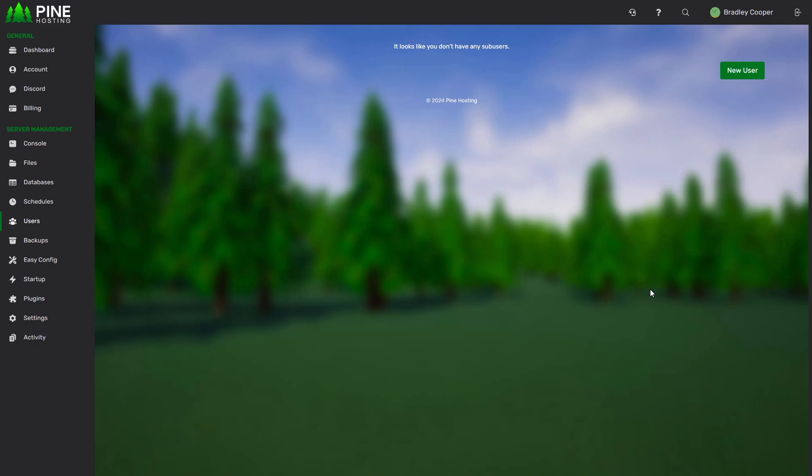Welcome to the Pinehosting users page. From here you can add all the sub-users you'll ever need to give access to your server. You can also set individual permissions for each of them to make sure that they only have access to what you want them to have.